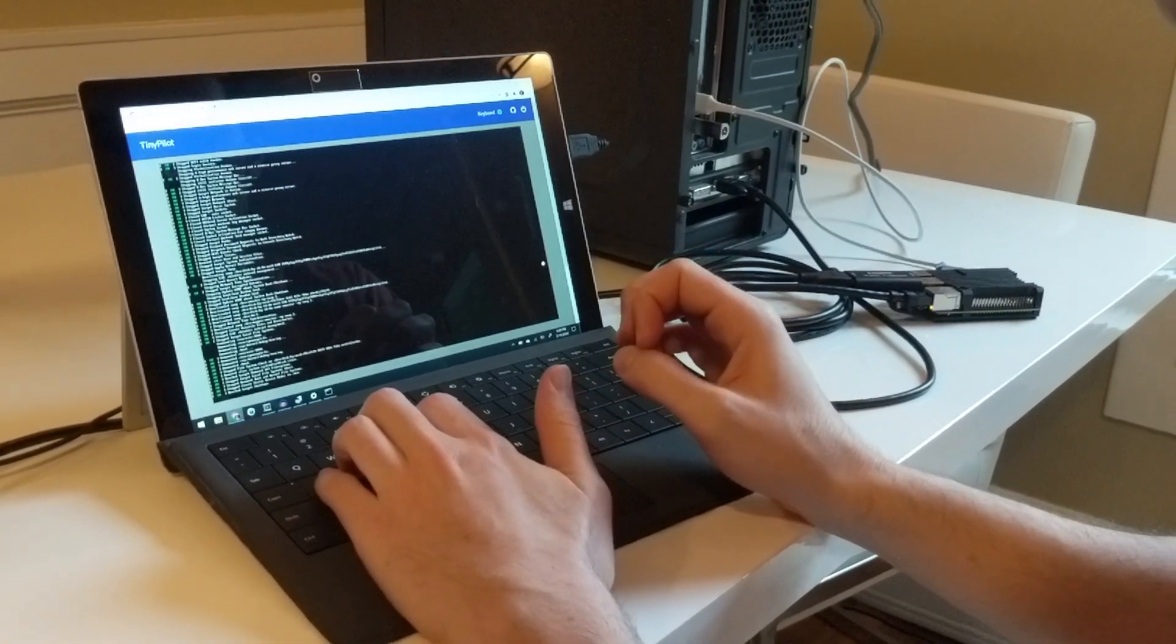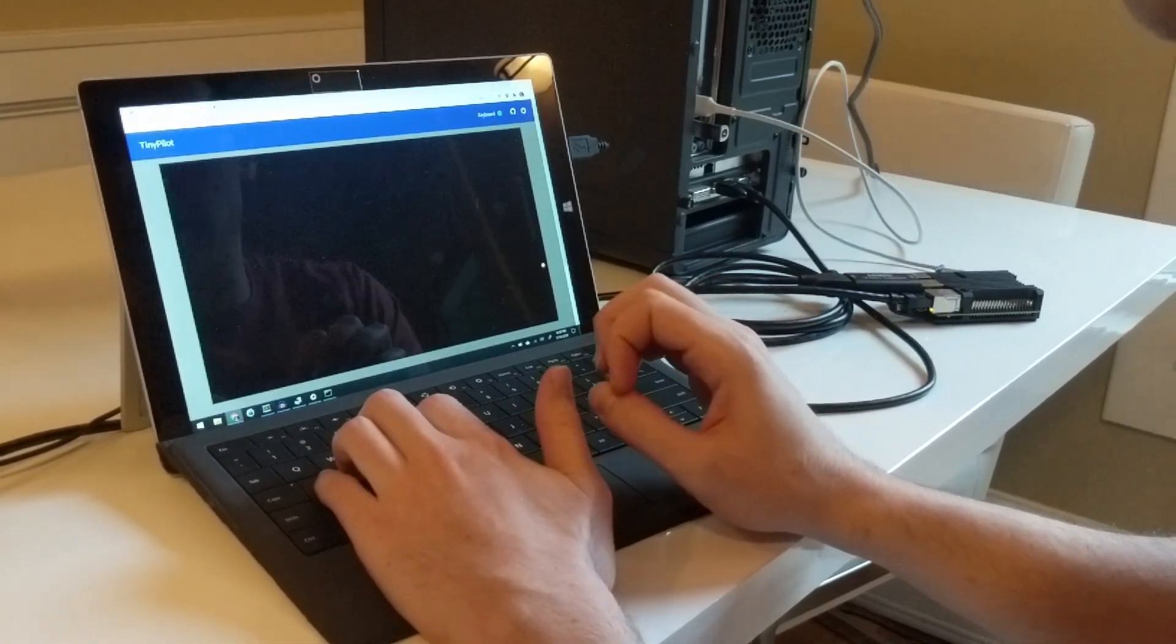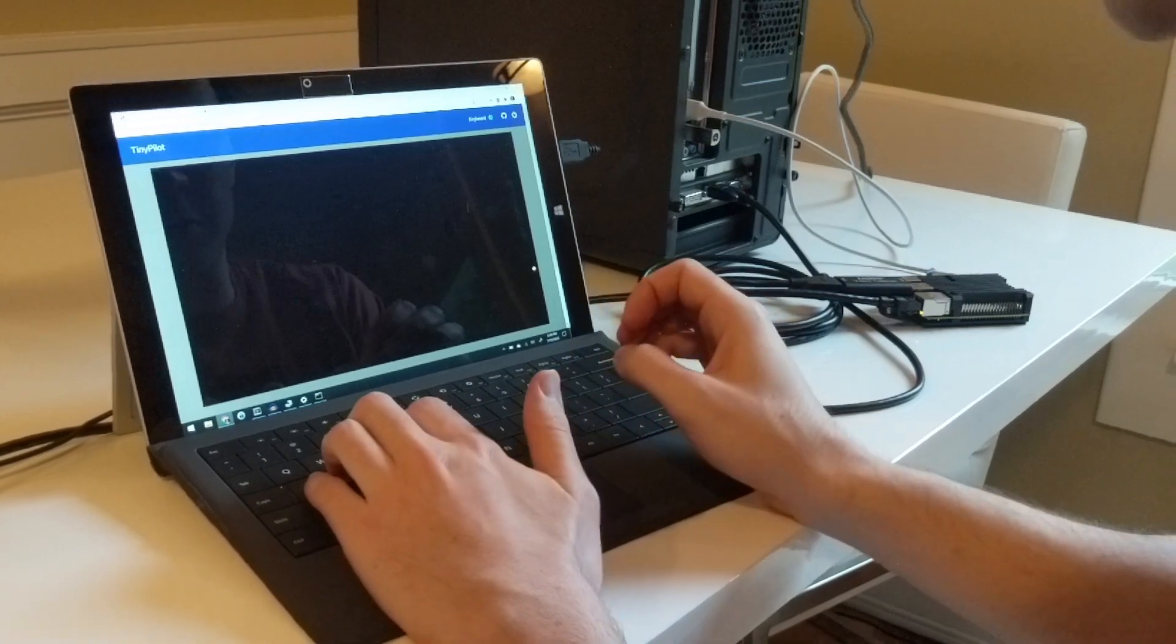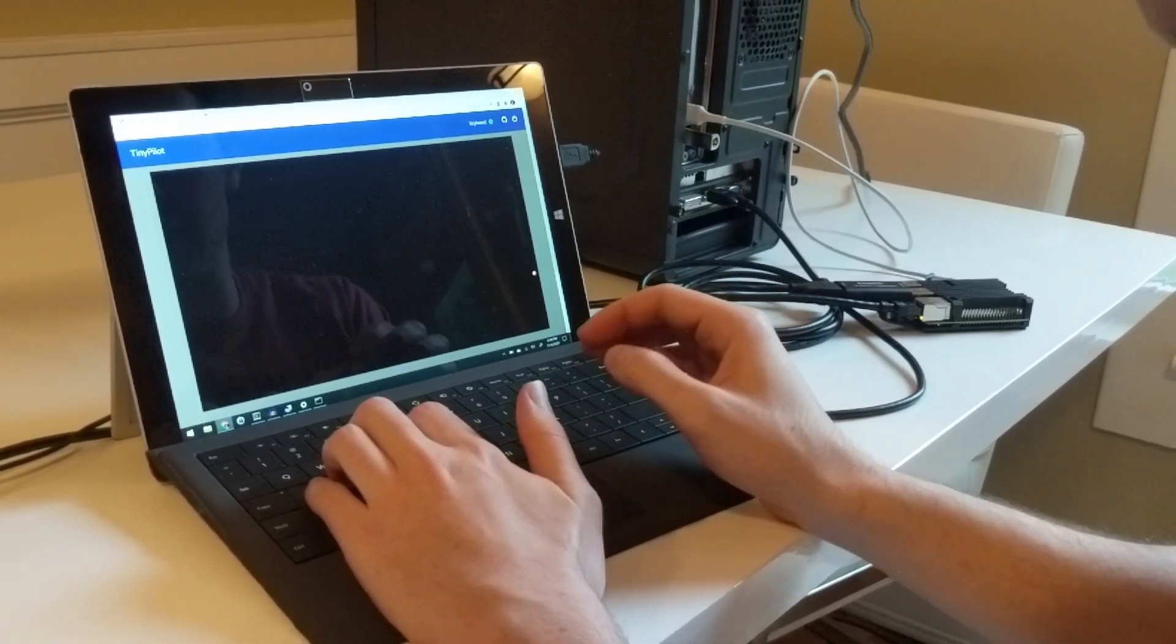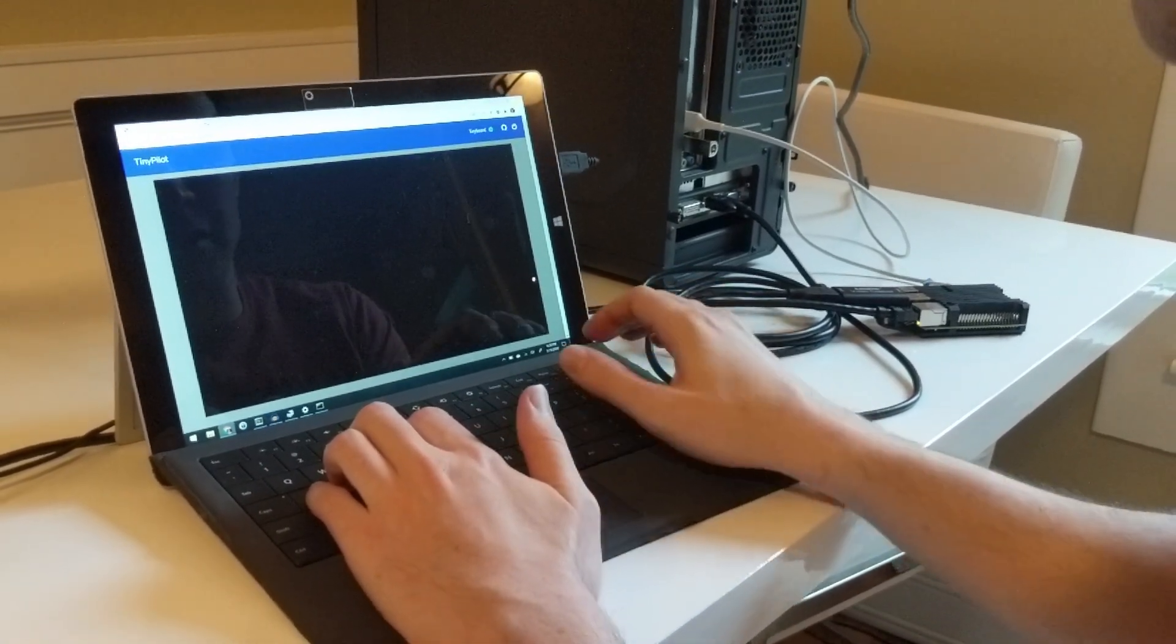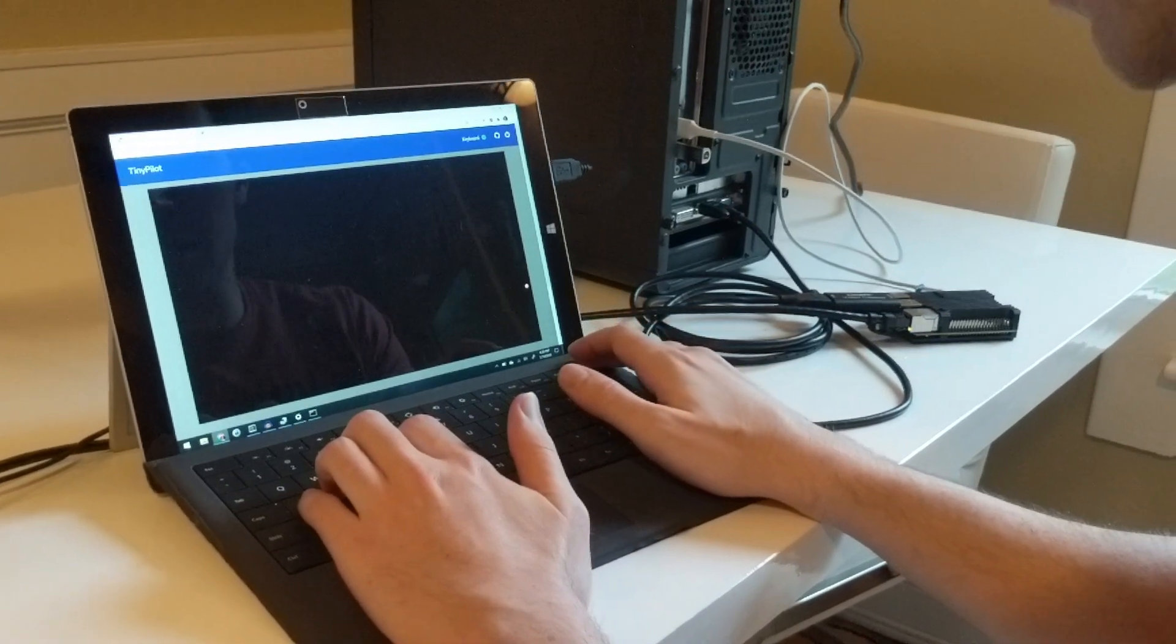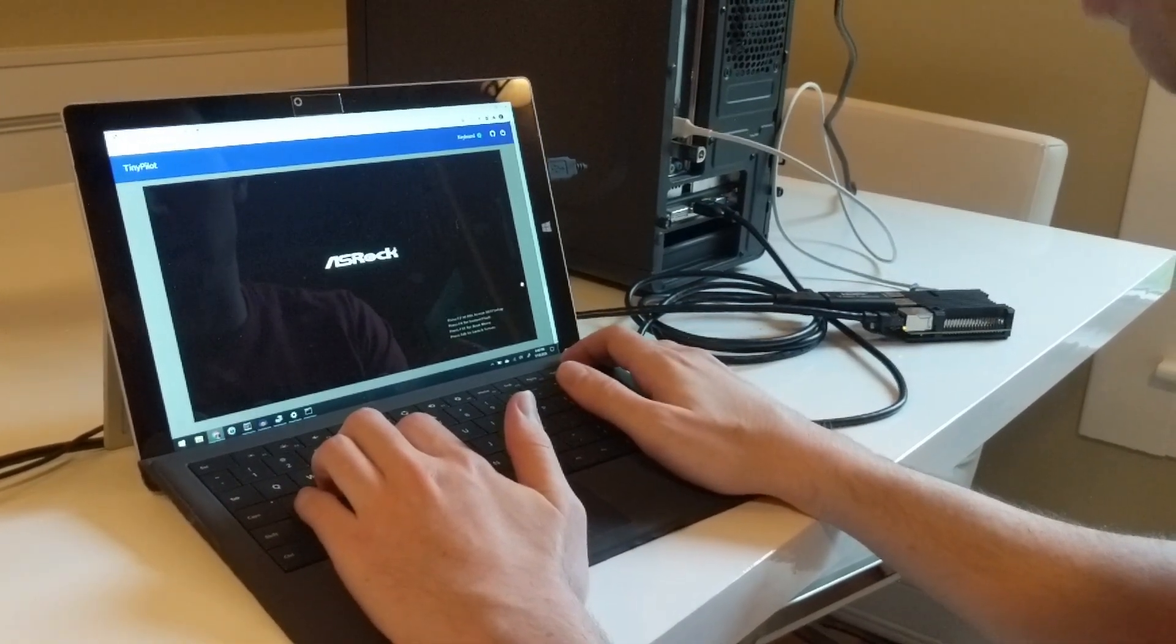The TinyPilot device is capturing the HDMI output from the server and it's connected as a physical keyboard to the server. In a second we should see the boot screen.